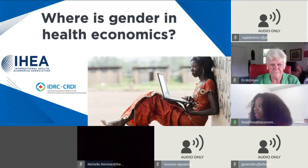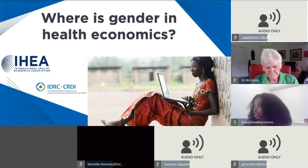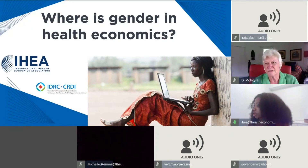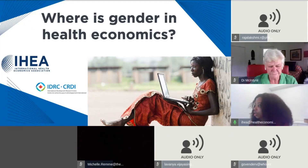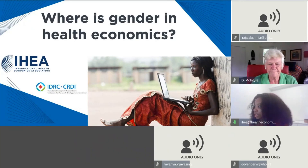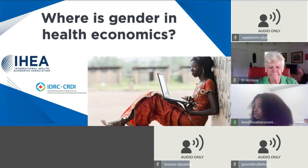My name is Chanel Blackwood, I'm the marketing manager at AHIA. Welcome and thank you for registering for today's webinar: Where is Gender and Health Economics? Today's webinar was made possible through a grant from the International Development Research Centre, IDRC. The webinar will be translated from English to French — feel free to adjust your language at the bottom right of your screen. The webinar will run for approximately 60 minutes.